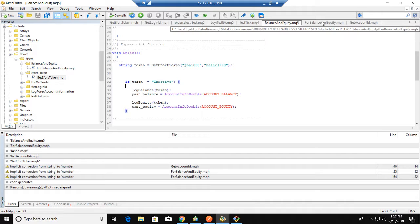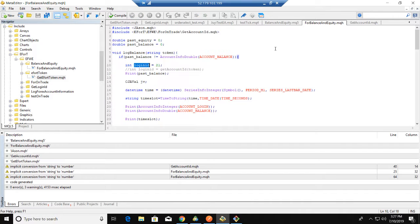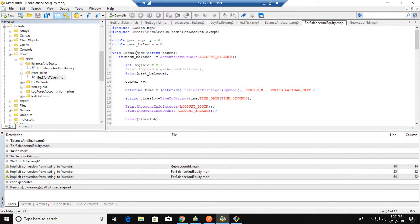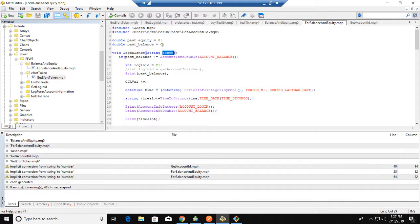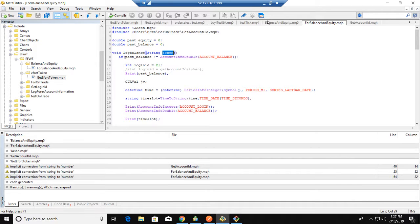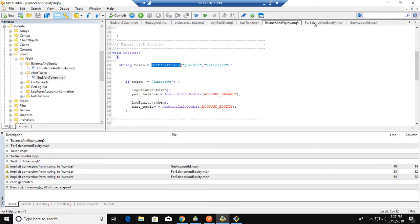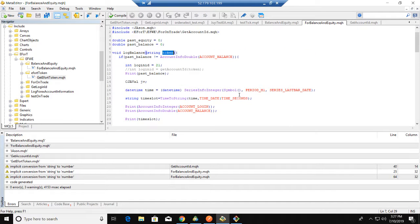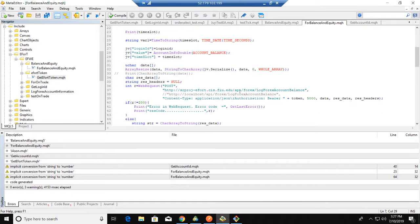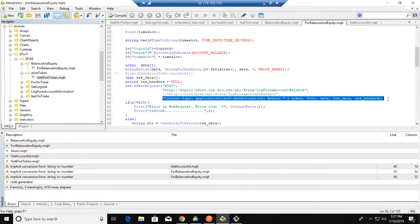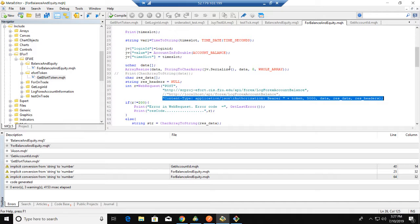Now let's go to the main function. In here we use the log balance and log equity, that's the same. We use the token that we got from the other function, and then we use this token to go through the web API and log our balance and equity data to the web server.